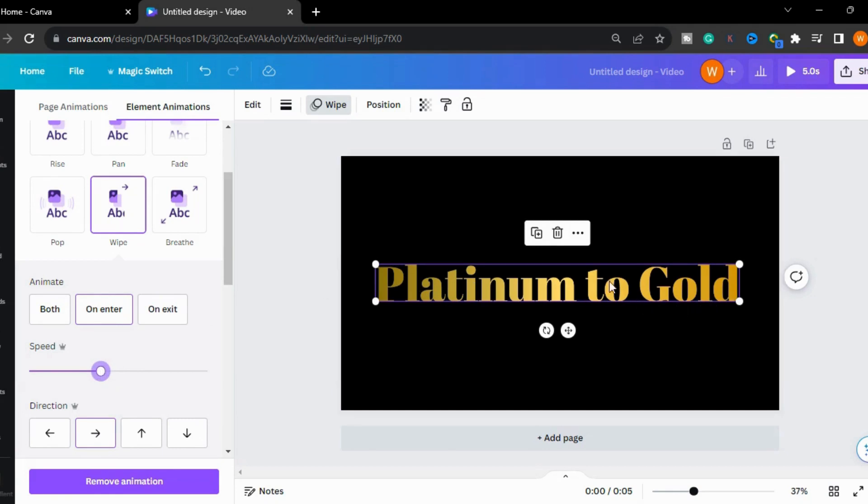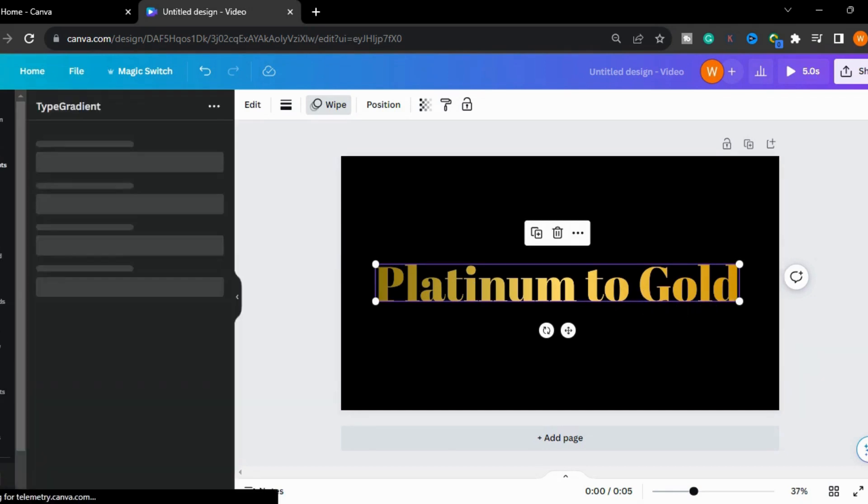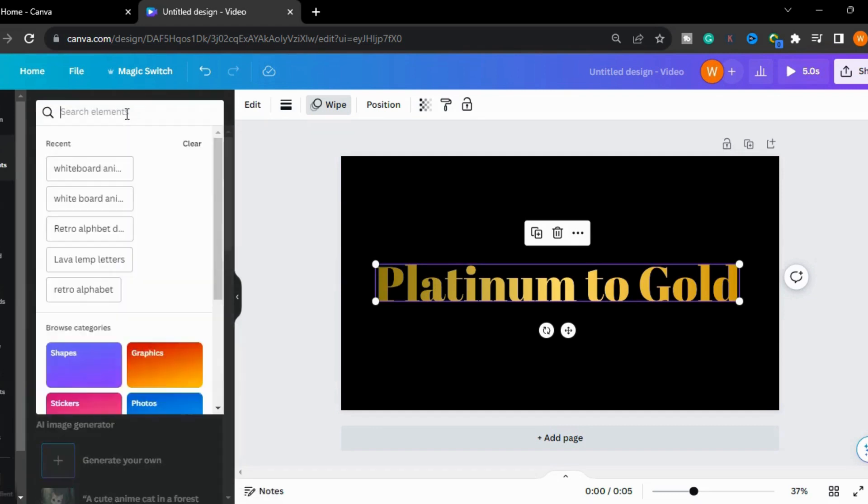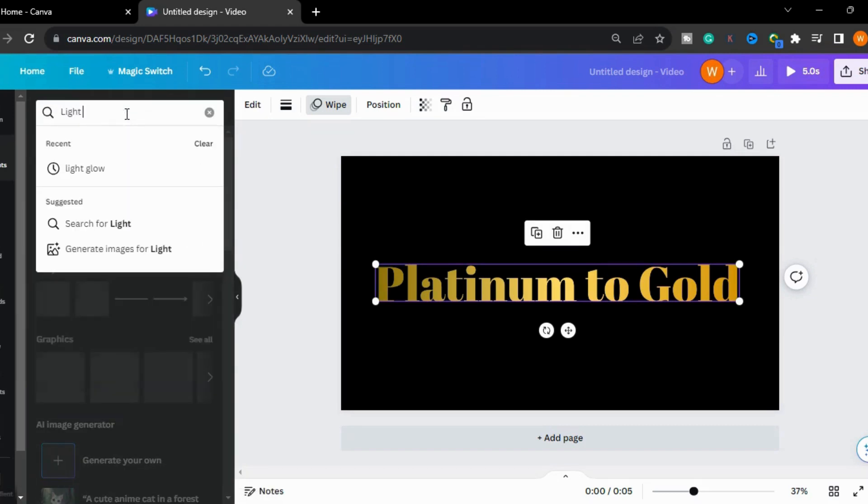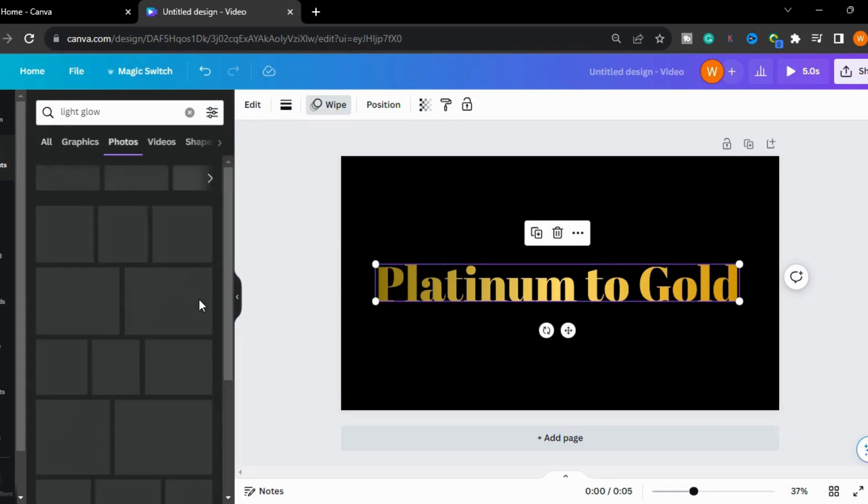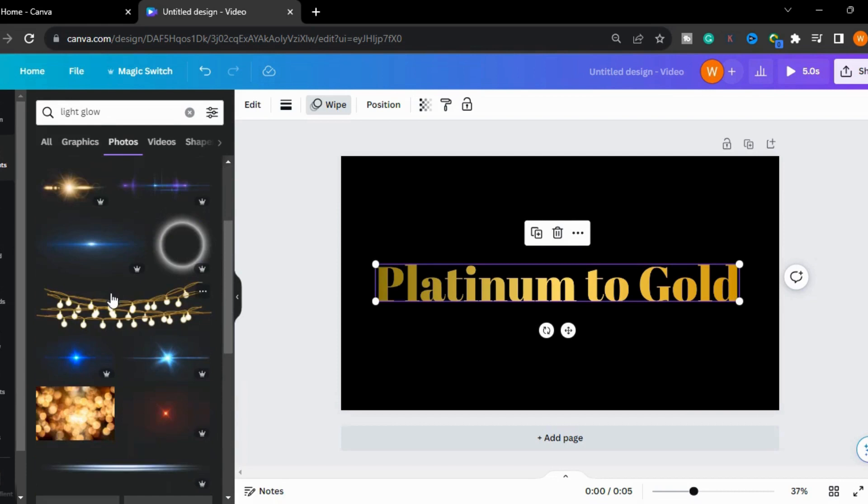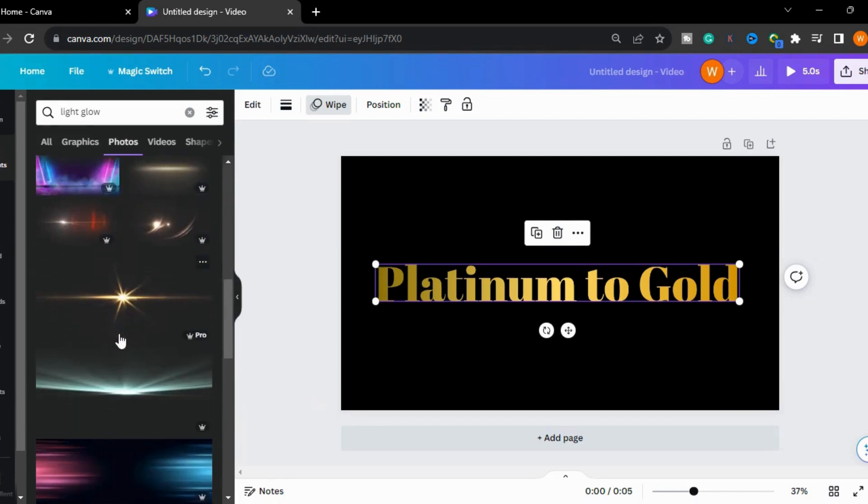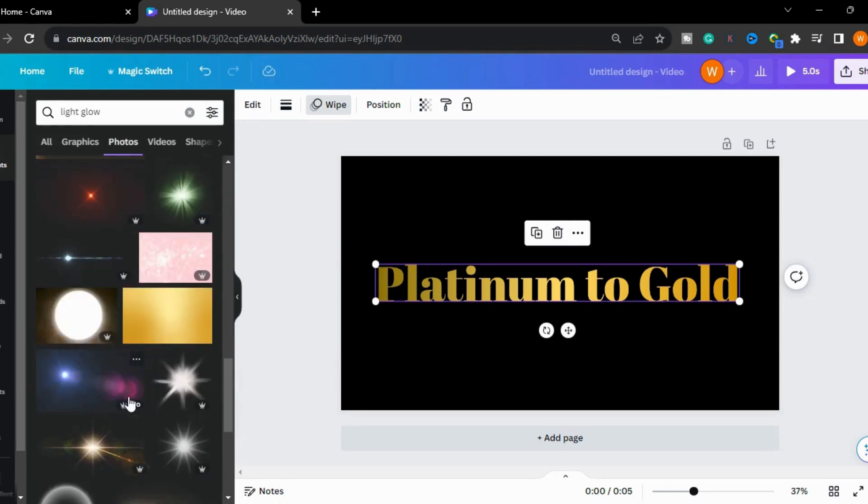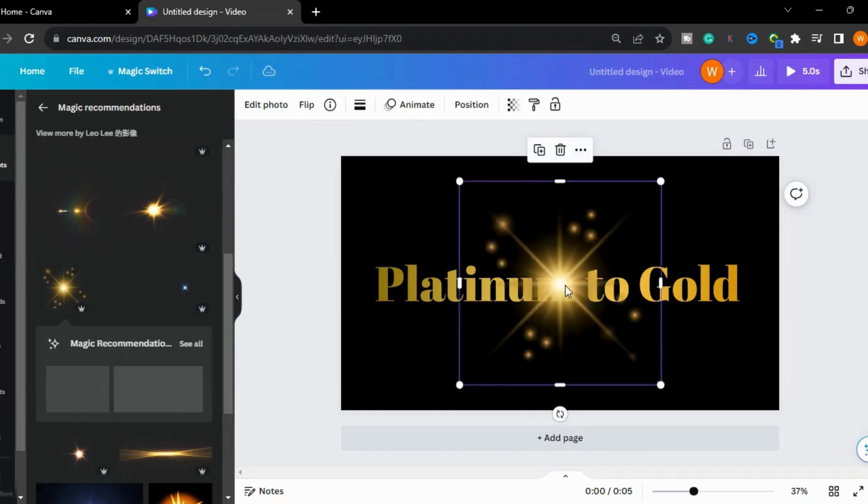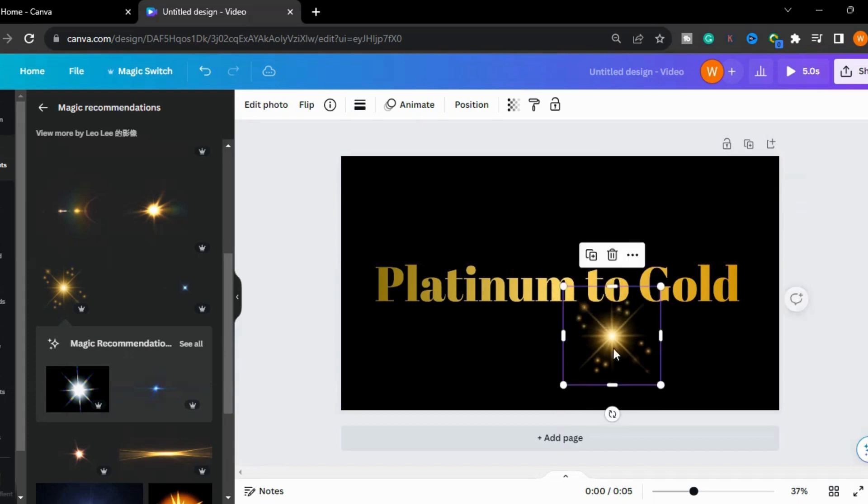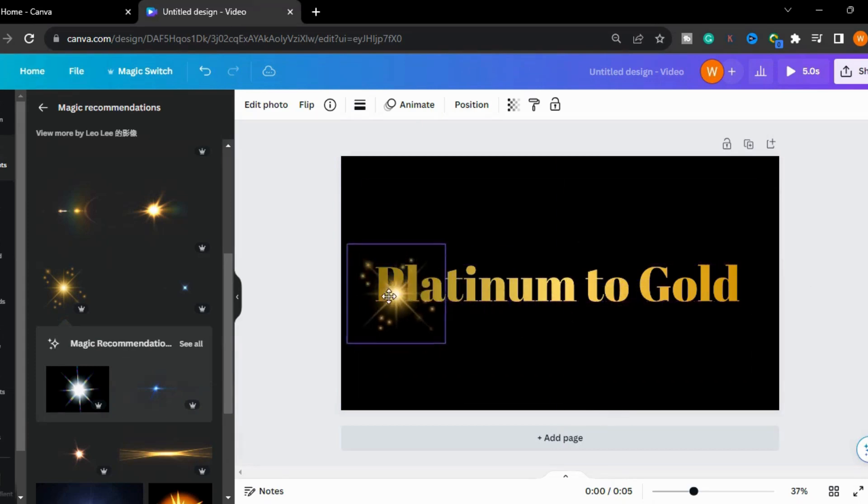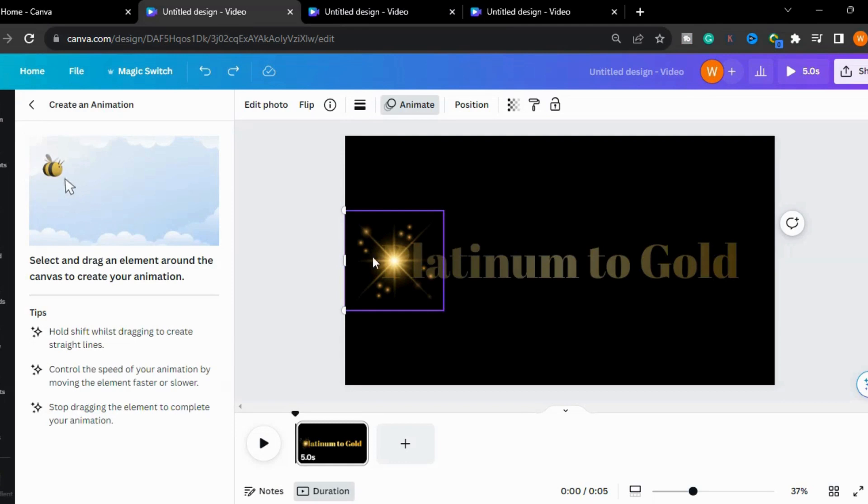Go to the elements and I will type 'light glow'. There are different options. I will choose this one and adjust the size. I will put it here.